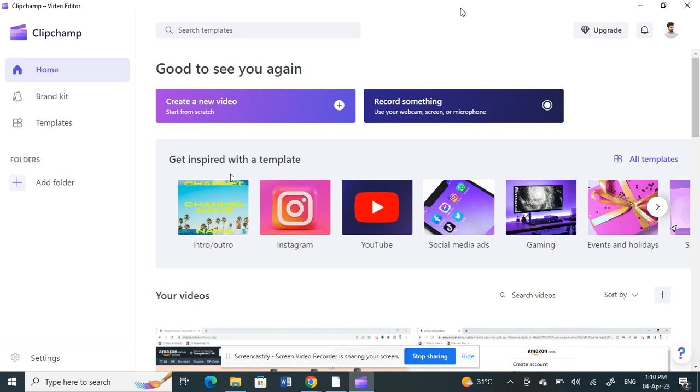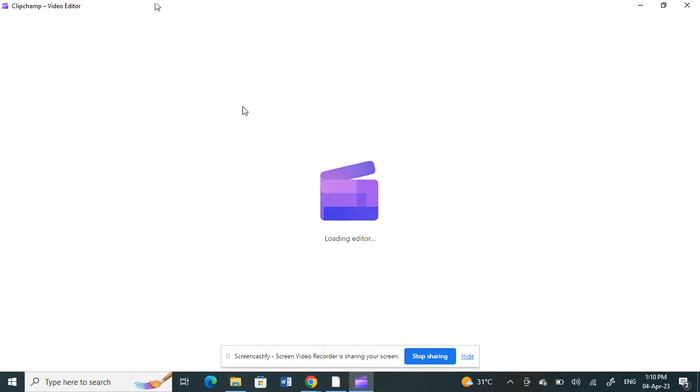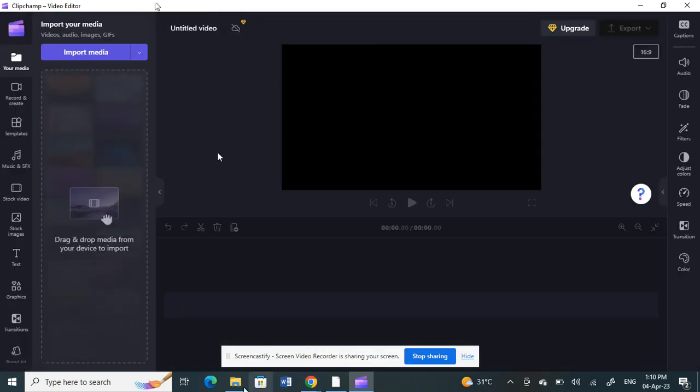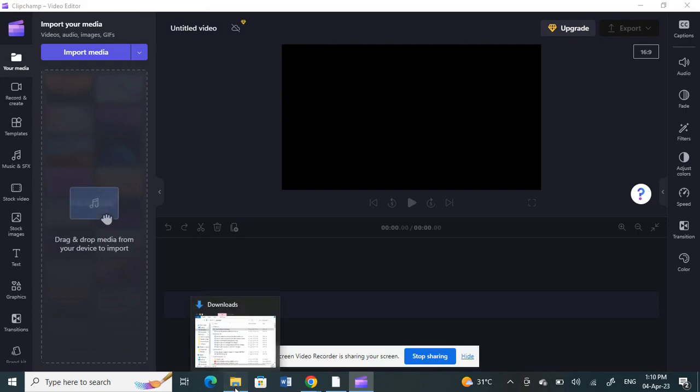Open up your ClipChamp application. Once you have opened up your ClipChamp application, let's work on a video. I'm going to create a new video. Click on create new video. Let's use a demo video to show this.